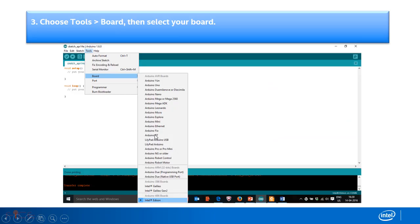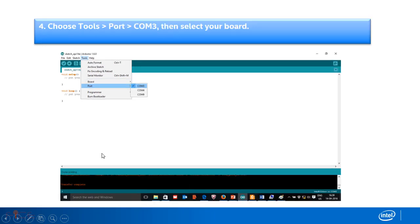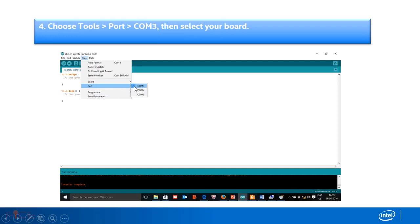Go to tools, select board section and select Intel Edison. Go to tools section in the menu bar and select that port which you have seen in the device manager. And in this context COM3 should be selected.